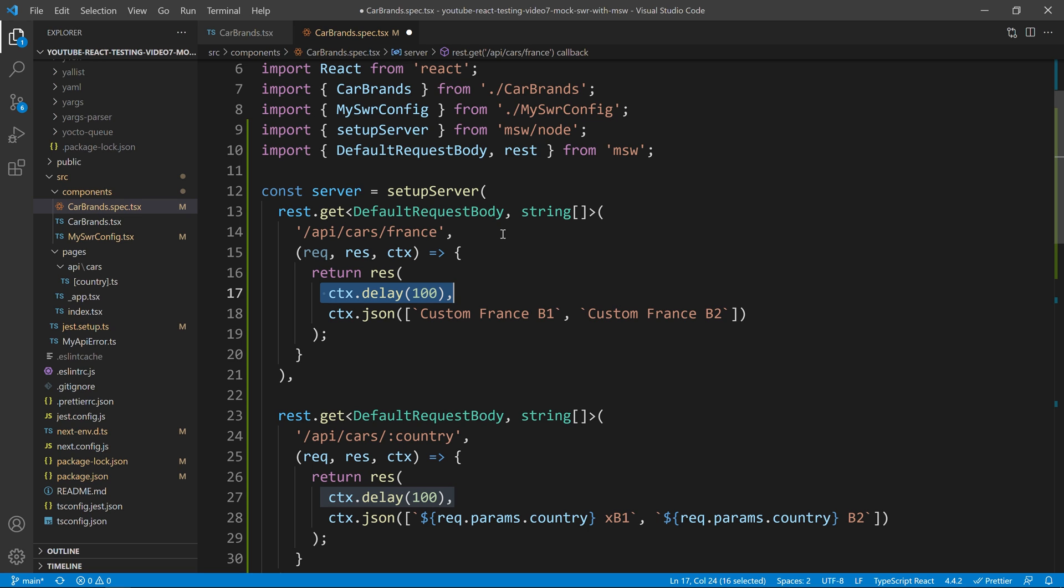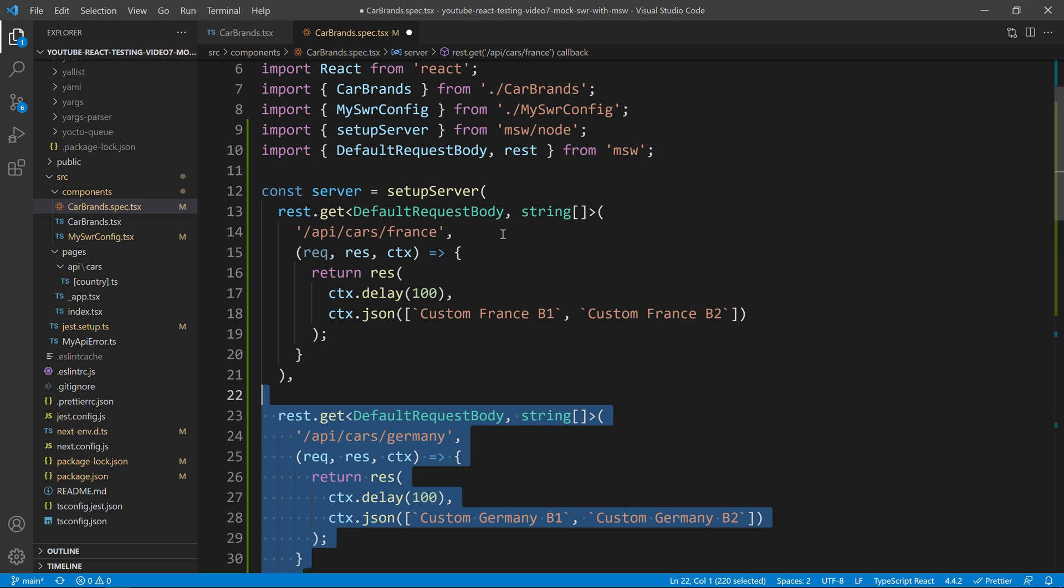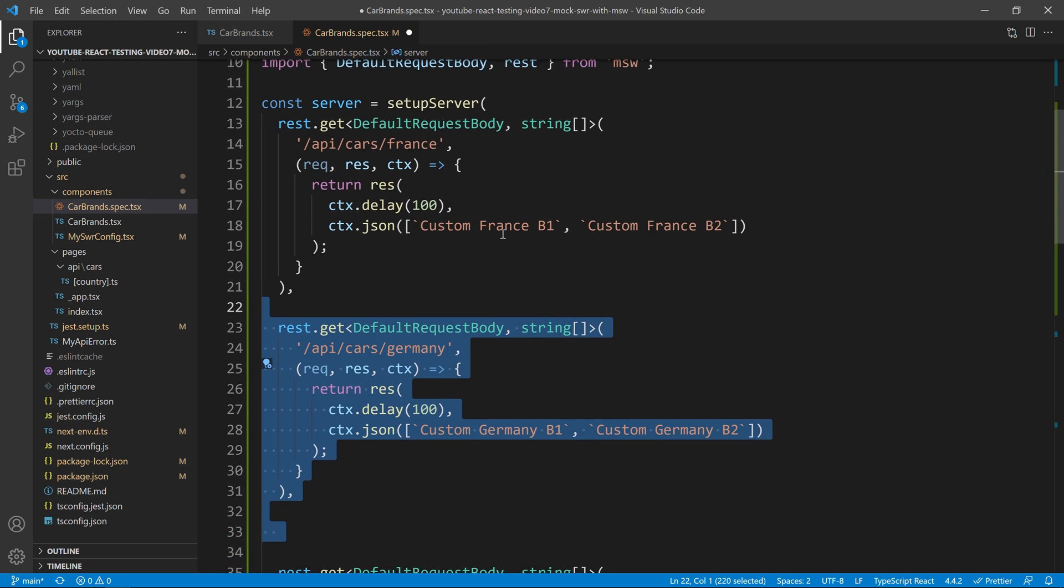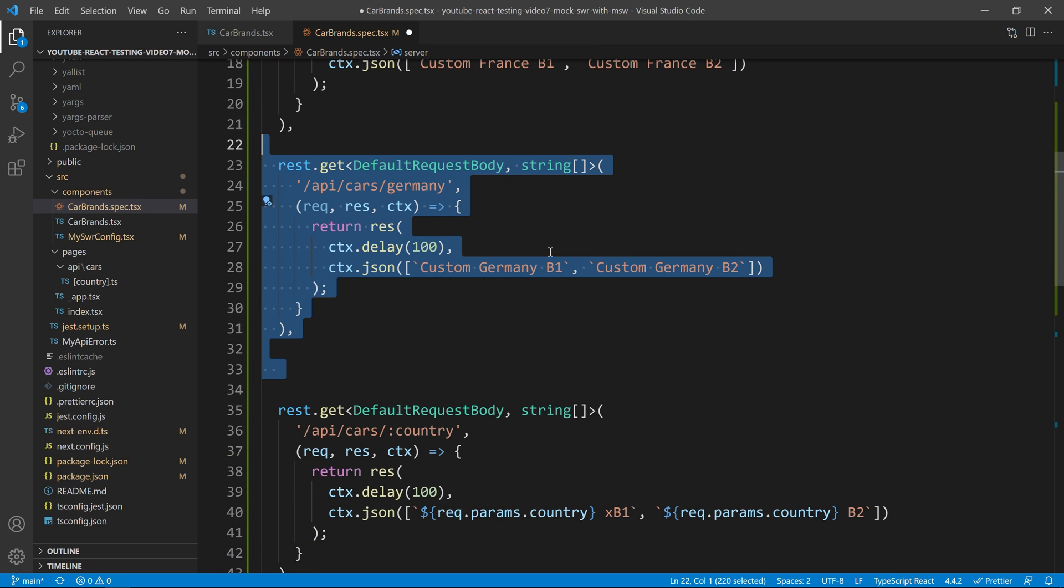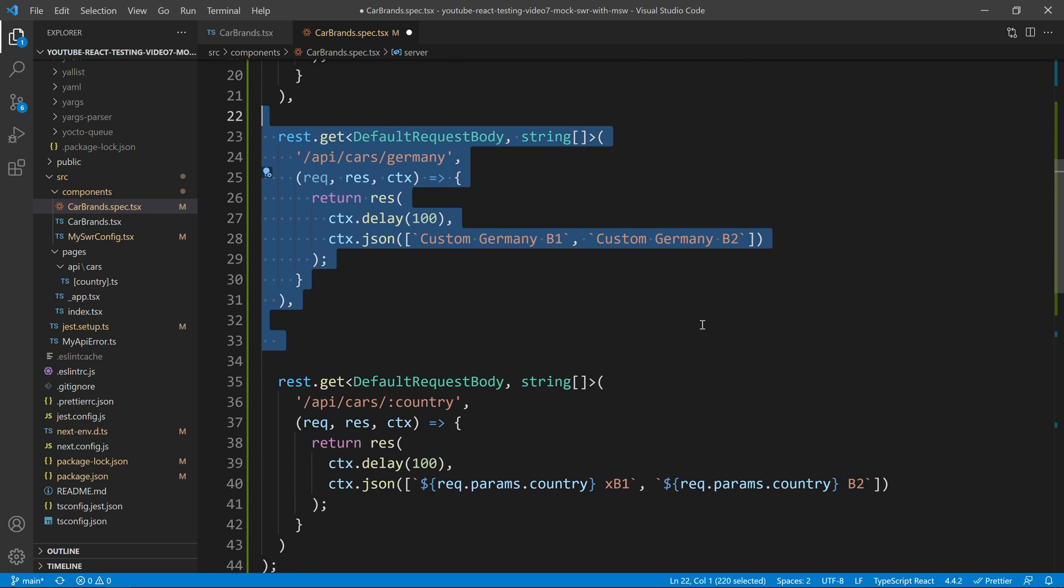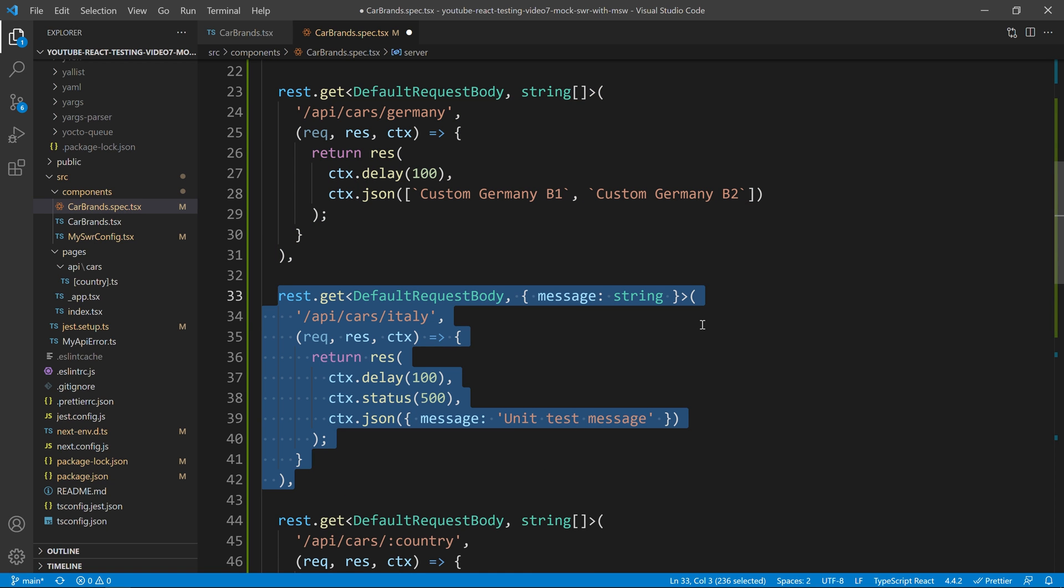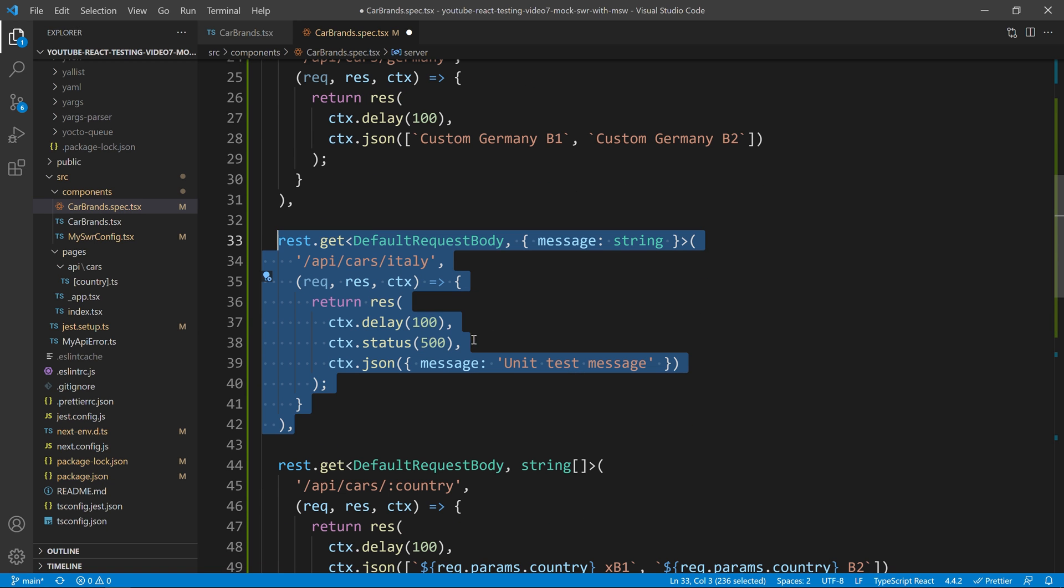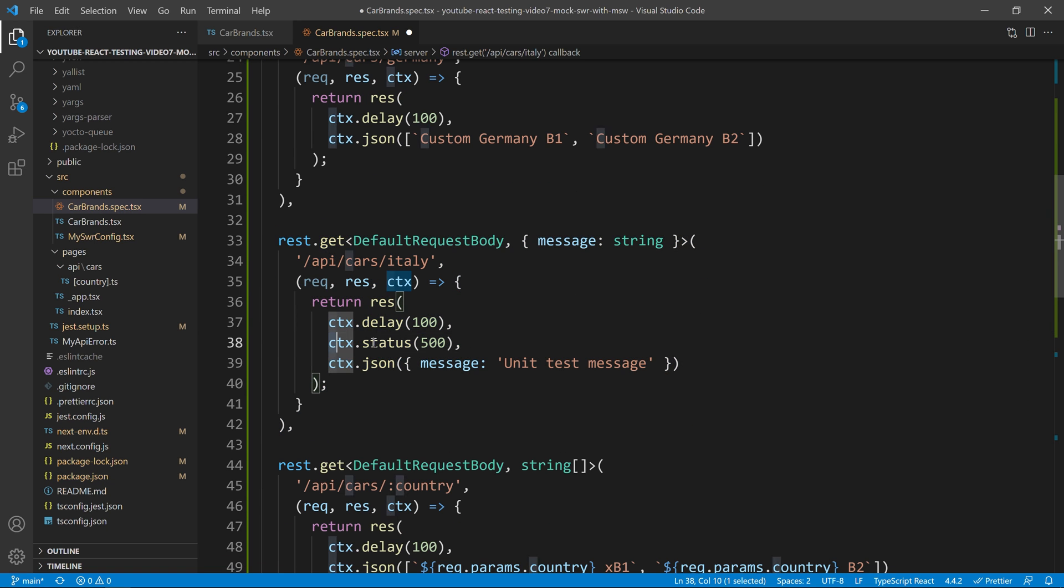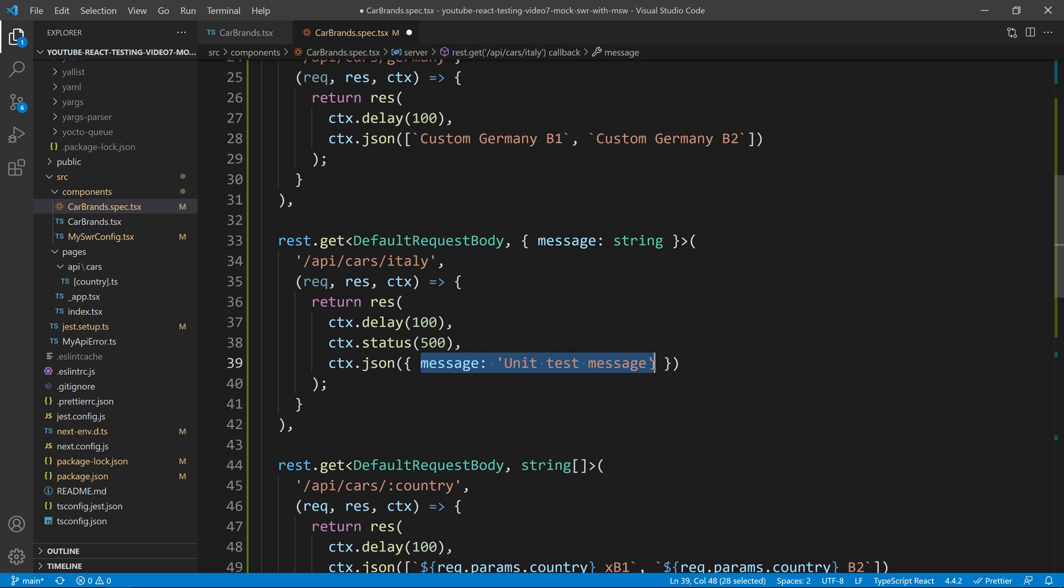With that one done, I can do a copy paste of this and create our German version, which is exactly the same thing. And we can do something very similar for Italy. The difference that we have for Italy is that we will have this context status of 500 to have an error for Italy. And I will also need to have a message over here saying the unit test message for the error scenarios.